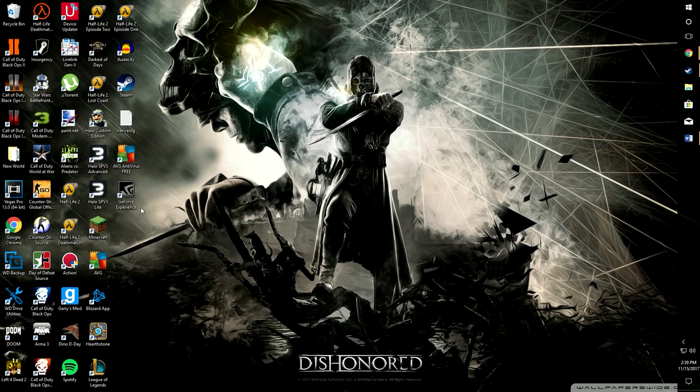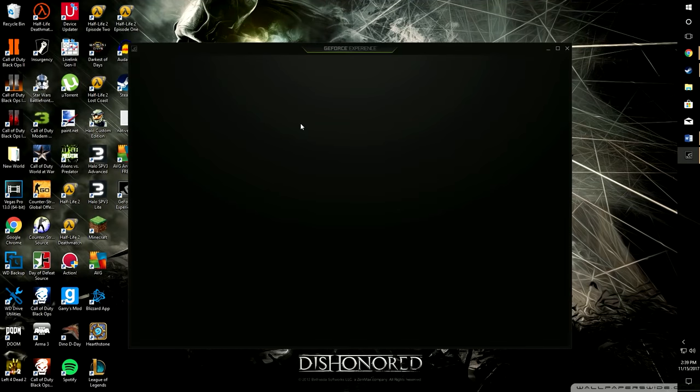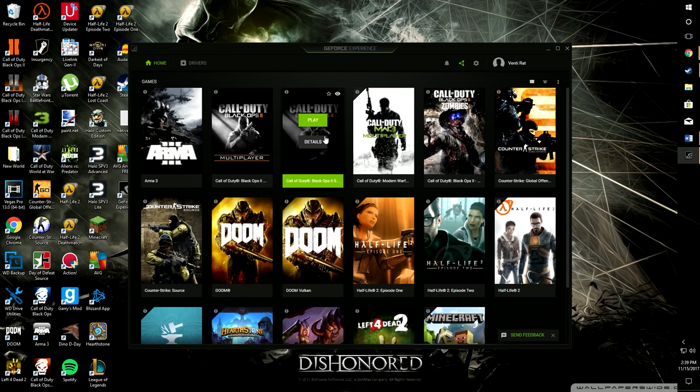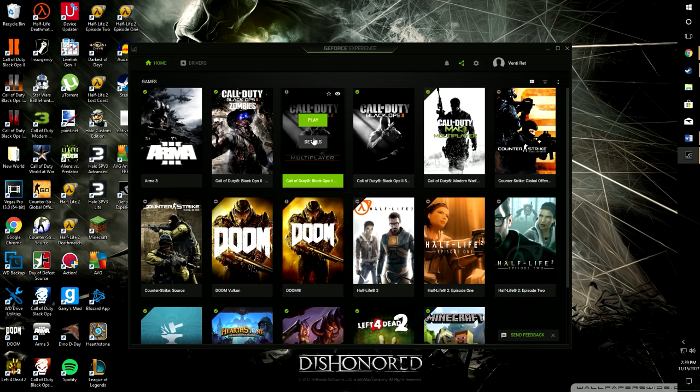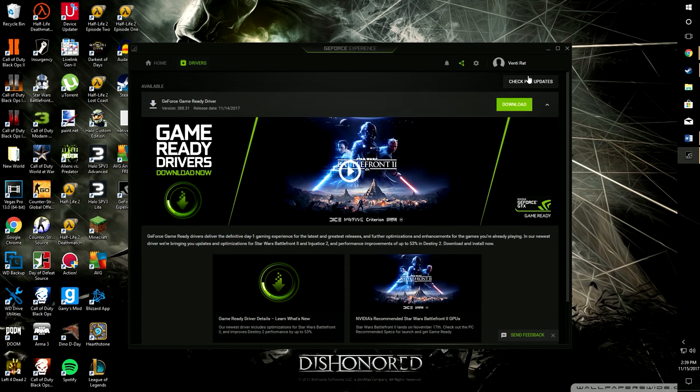We're just going to open up GeForce Experience here. I didn't have a desktop icon, so I had to send it to desktop. When you first install it, you'll have a desktop icon. You should have a desktop icon. Once you're in the GeForce Experience, it's pretty easy.